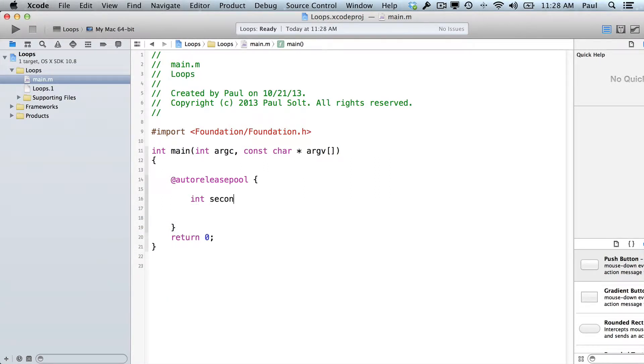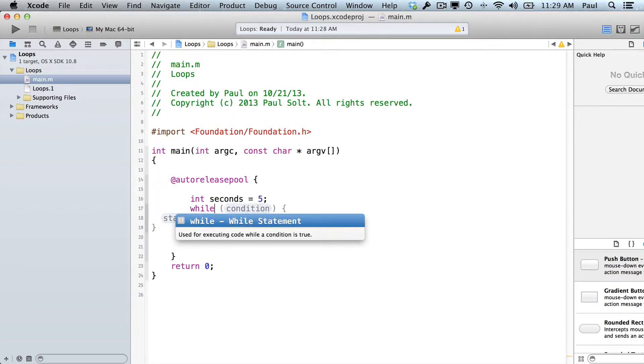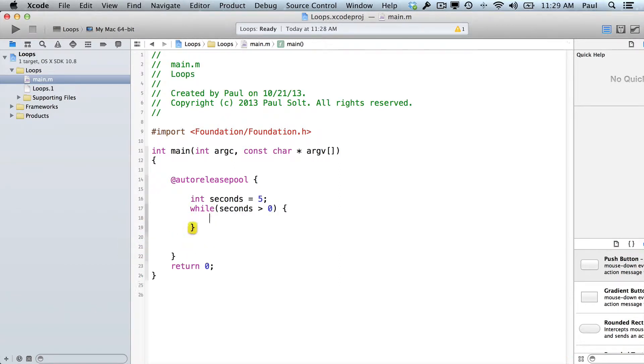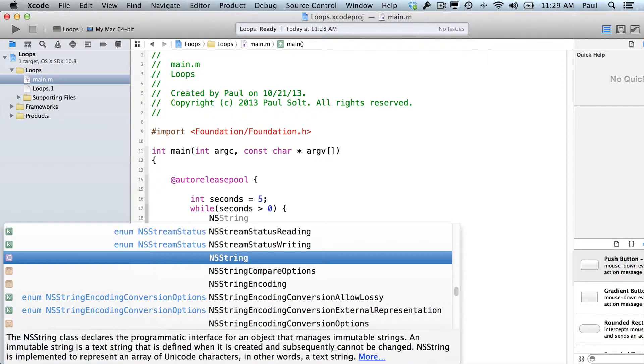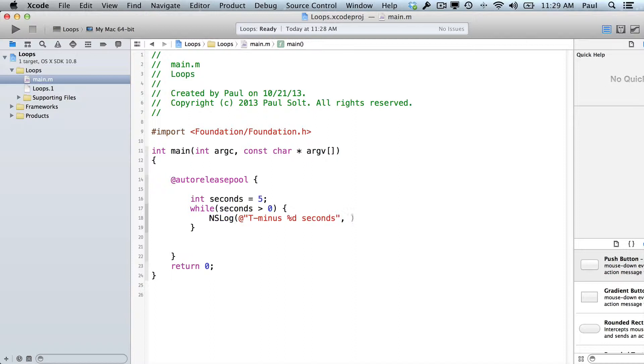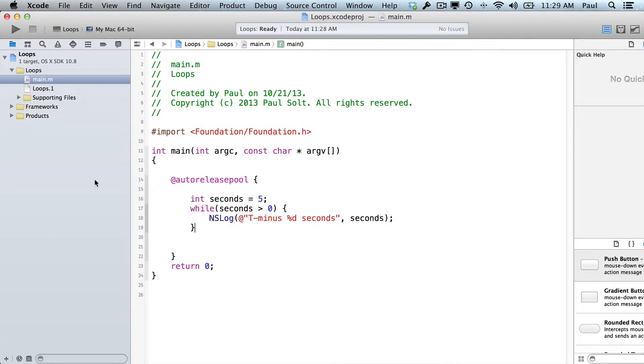So we're going to say int seconds is equal to 5. And then while seconds is greater than 0. And in here, we're going to print out a message, so this is going to be T minus X number of seconds, and then we need to subtract 1. Again, we're using the %d here to represent a token for the integers, which is our seconds variable. And so that will get replaced. If we go ahead and hit the run button.